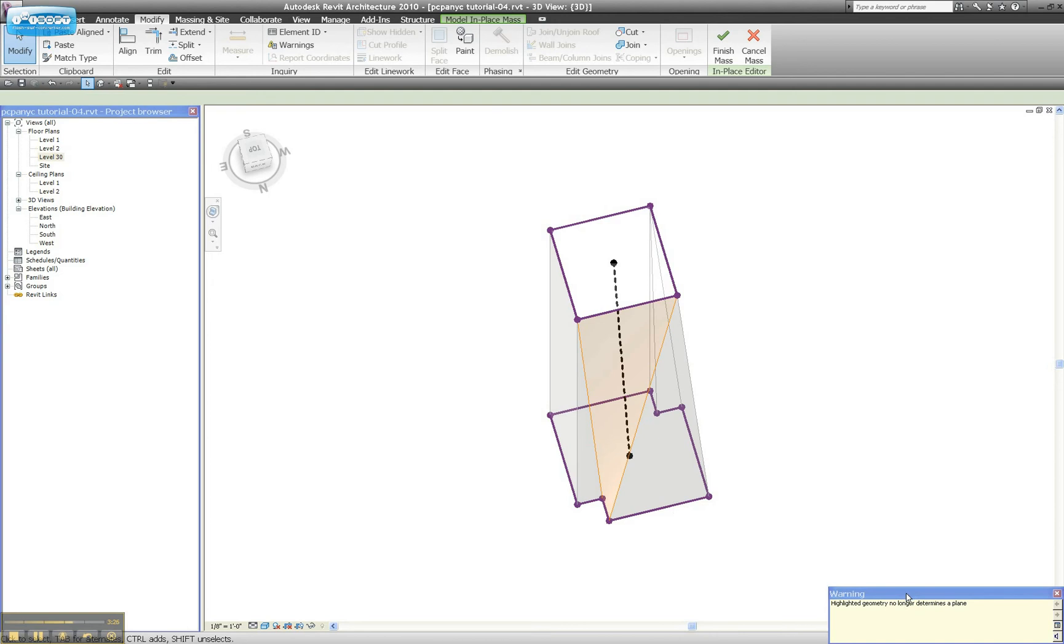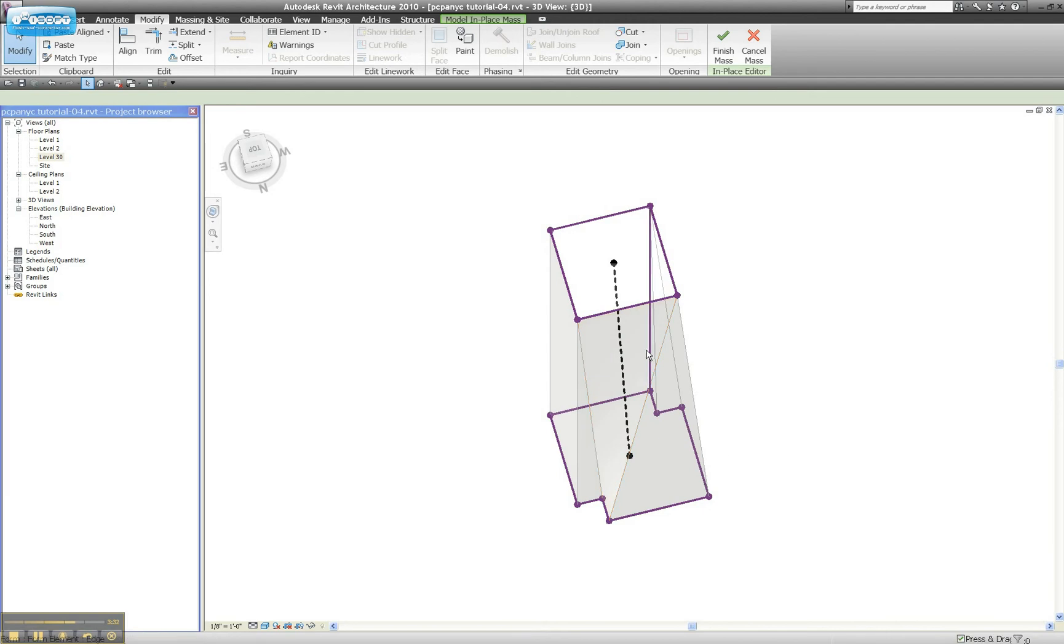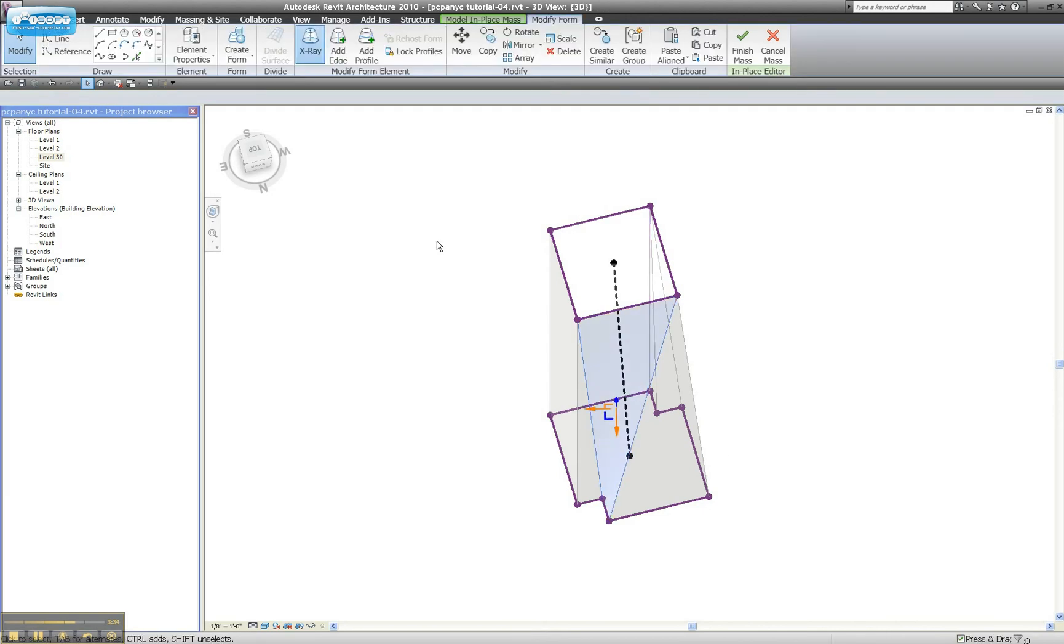For some reason, it's giving me a warning now that it no longer determines a plane. It didn't give me that on the other side. I don't know why. We'll grab our edge again. Add a profile. And...